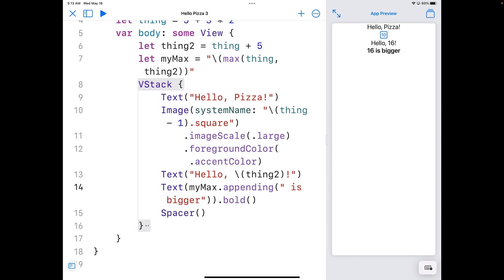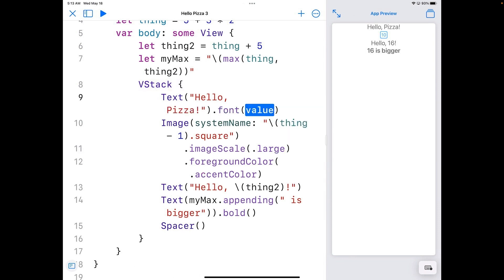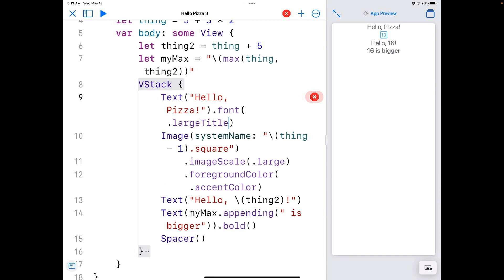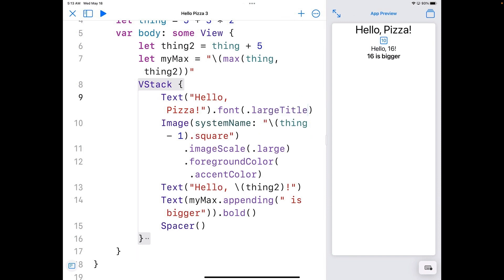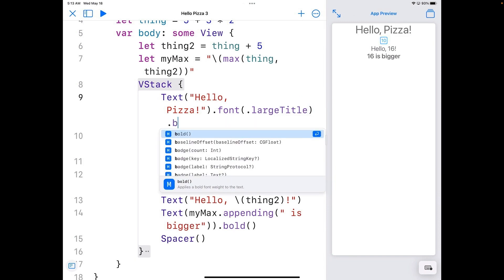Modifiers change the properties of an object. There's also a font modifier. So I'm going to go up to the top here where it says hello pizza. And I'm going to make that a large title. And so I can do it this way. Dot font. And it's going to ask for a value. And you just put a dot and there's a whole bunch of these already made for you. And I'm just going to use large title. You can see the title gets really big. And let's make that bold while we're at it.